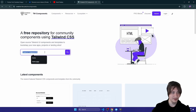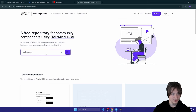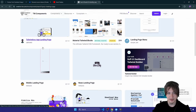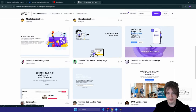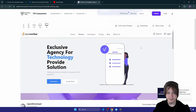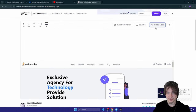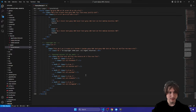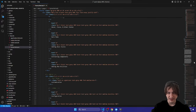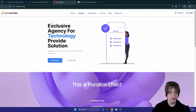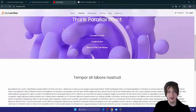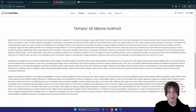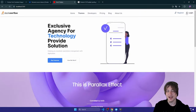This is a good website — we can look for a landing page component. There are tons of different options. I like this one — let's click Show Code and copy it. After pasting it in, we get a nice looking landing page with a parallax effect.